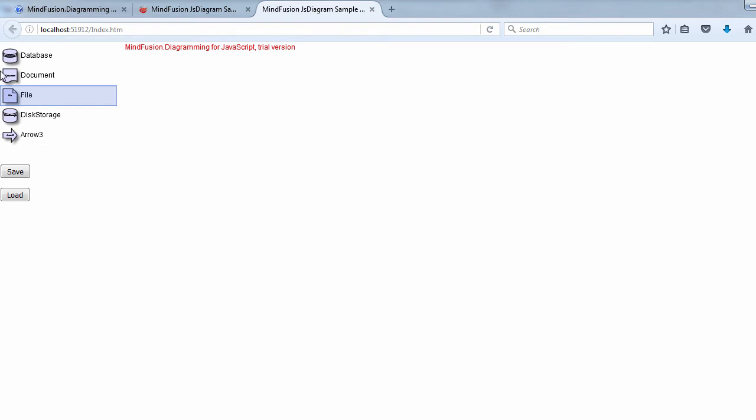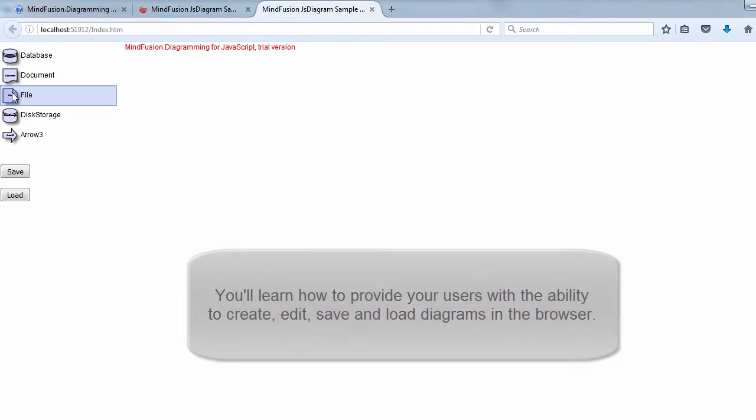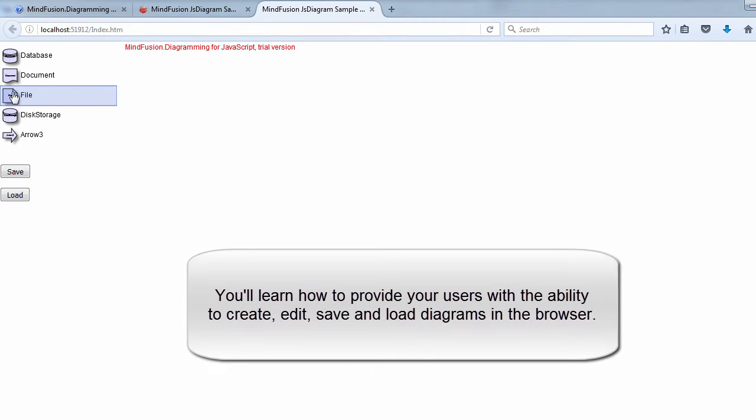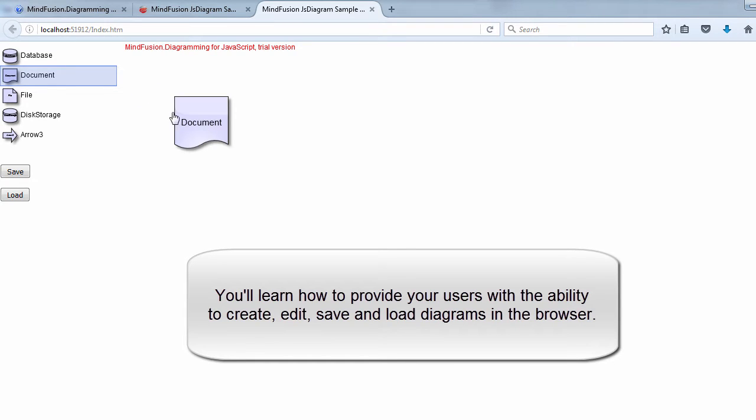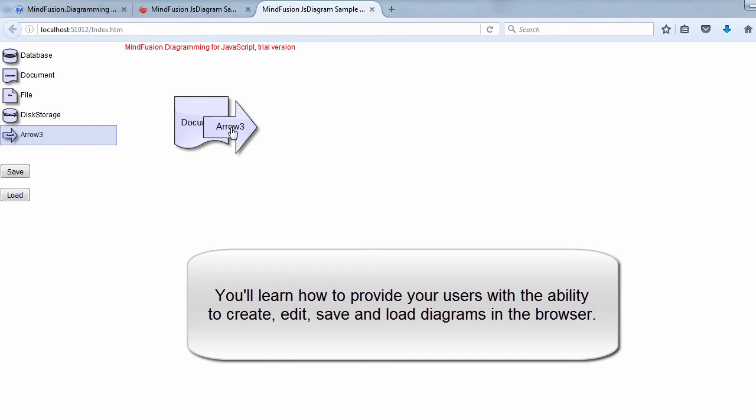Welcome to MindFusion JavaScript Diagram Tutorial. Here we'll demonstrate how easy it is to implement basic diagramming features in a web application using MindFusion Diagram Library for JavaScript.